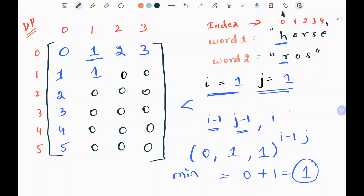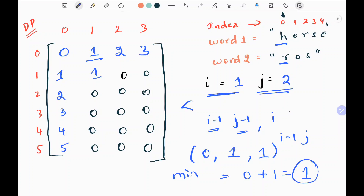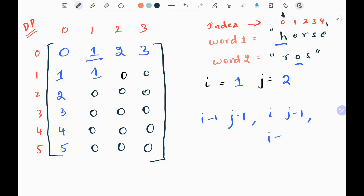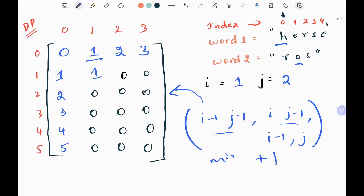In the next iteration, j will be 2. I need to check the i-1 character and the j-1 character: i-1 character is 'h' and j-1 character is 'o'. I check whether h and o are equal — they are not. Since they are not equal, I pick the 3 values: i-1 and j-1, the i-th row and j-1 column, and i-1 column and j-th row. I take the minimum of those 3 values, add one, and update that in my dp matrix.